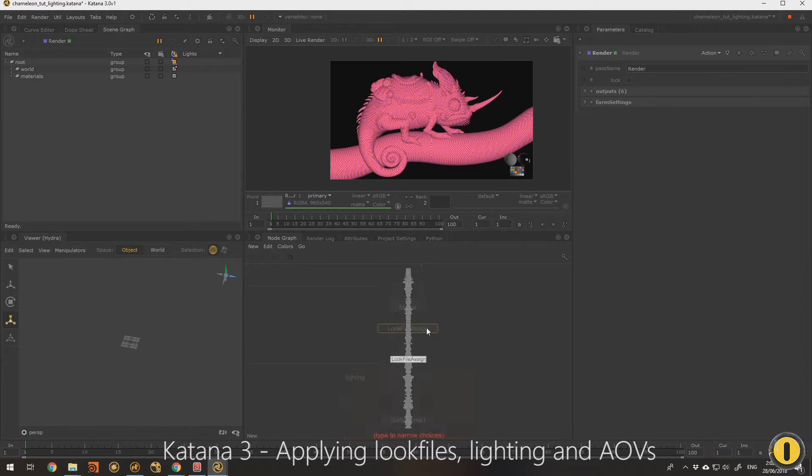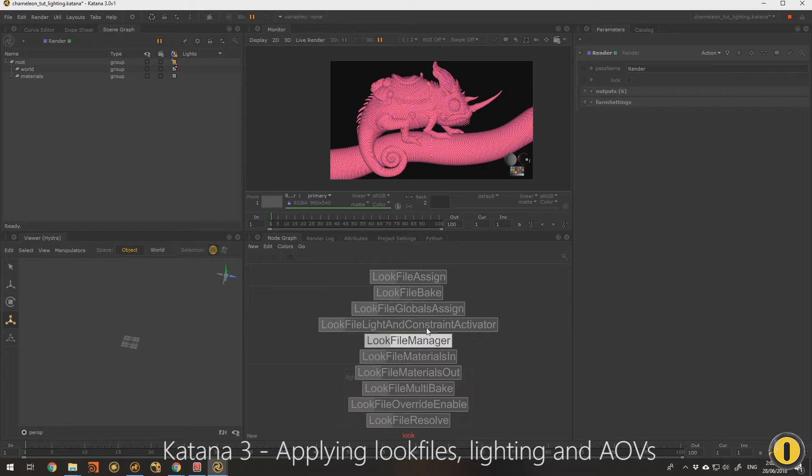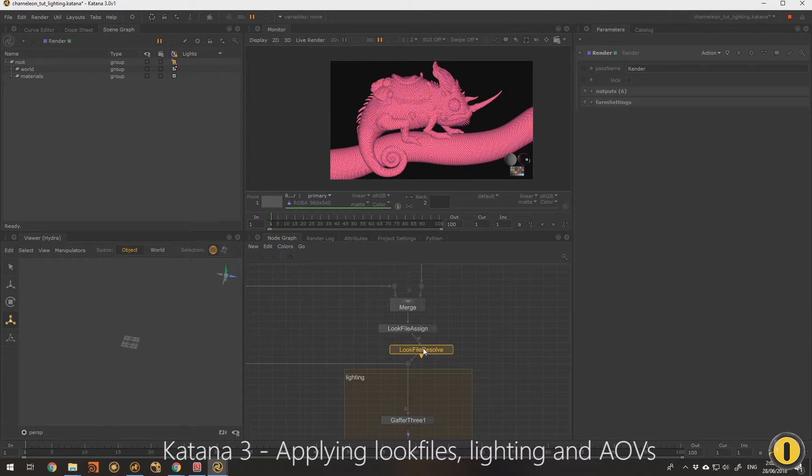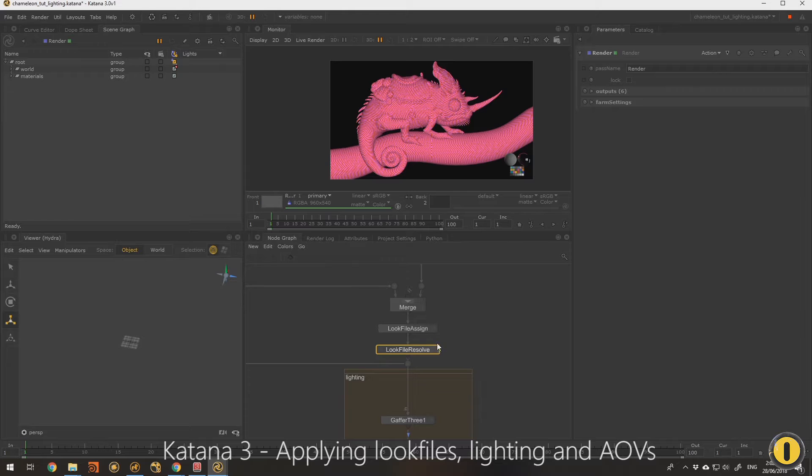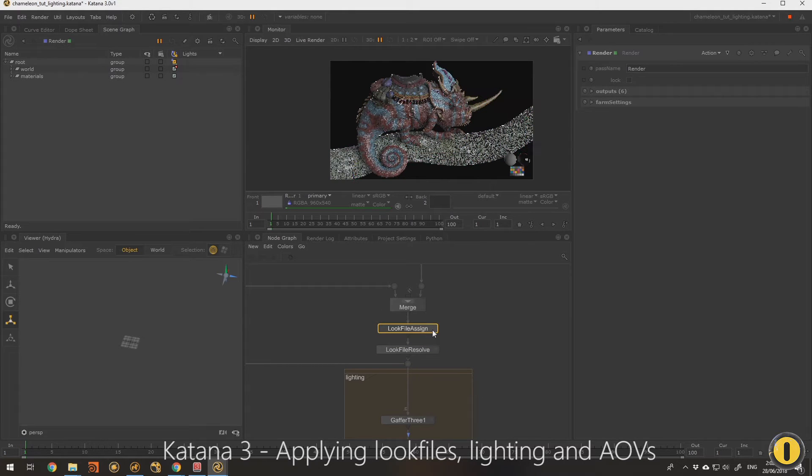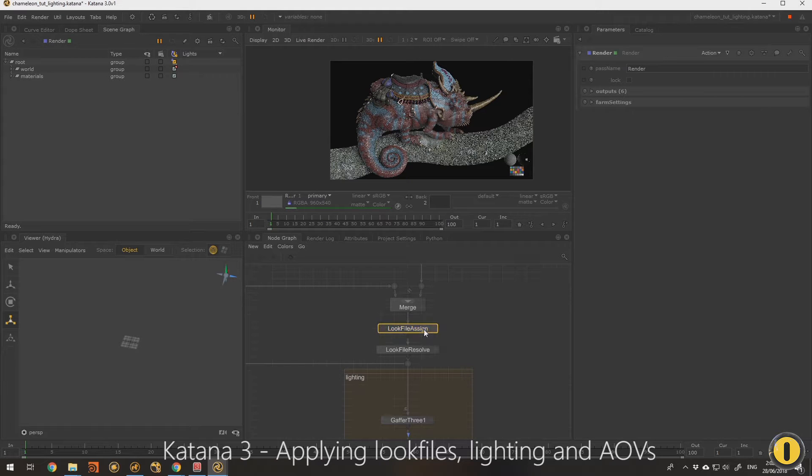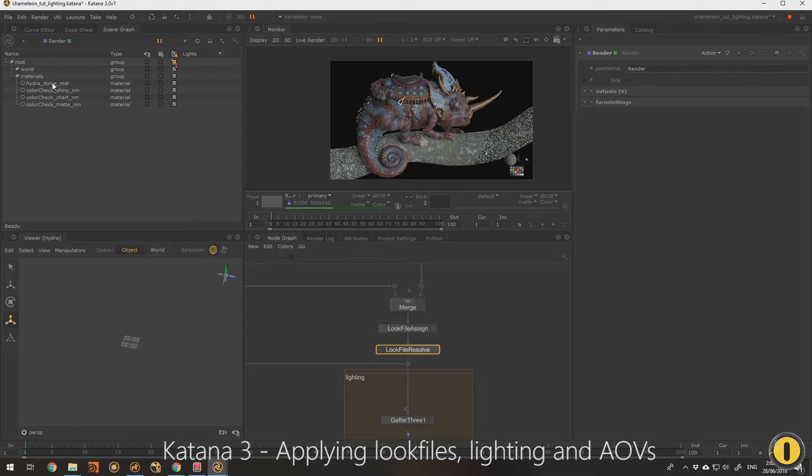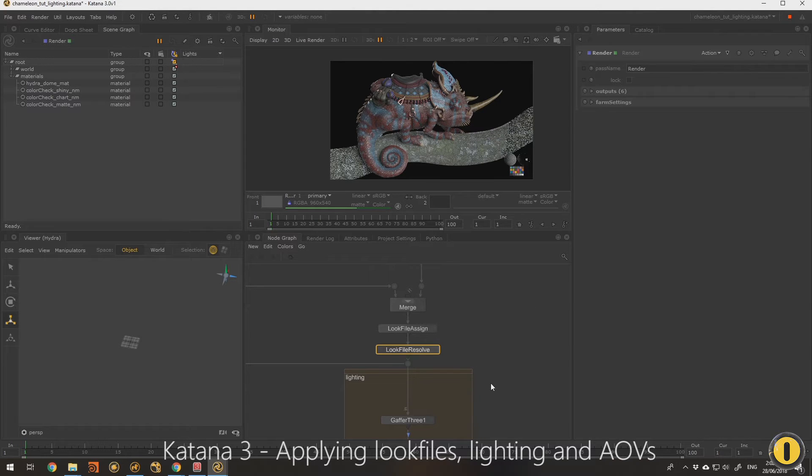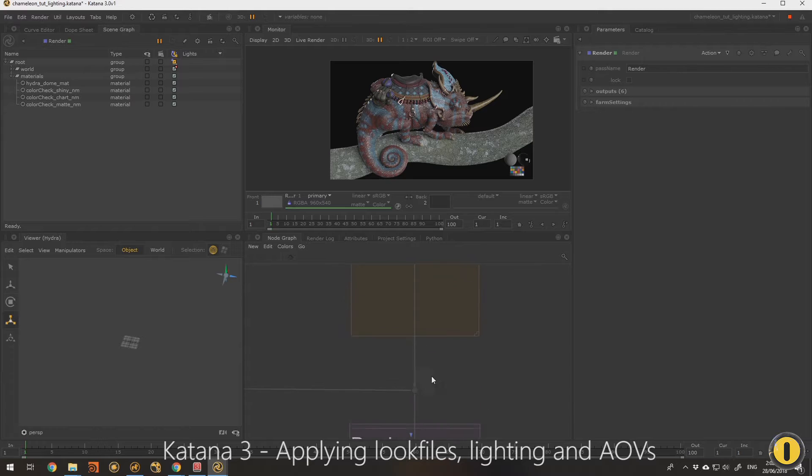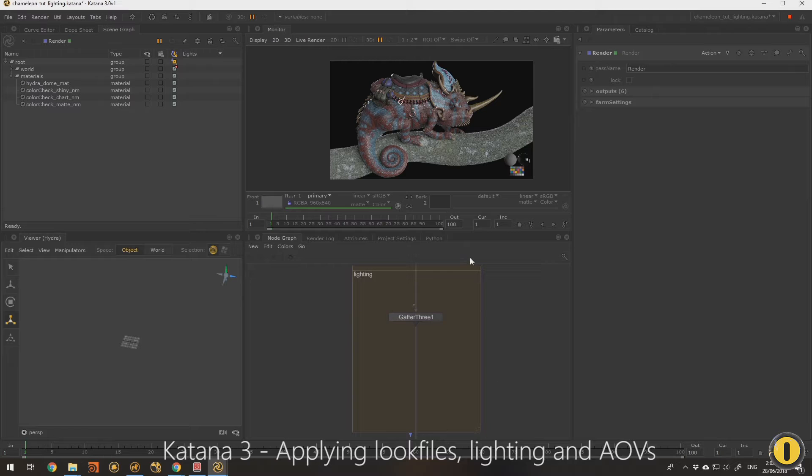The reason for this is we need a look file resolve node as well. So you need to actually tell Katana that you want it to resolve the look file, meaning unpack it behind the scenes, get the materials, and have them all from this point in the graph though they'll exist in the scene. You can see if we come down, we've got the materials on our objects and it's all working.